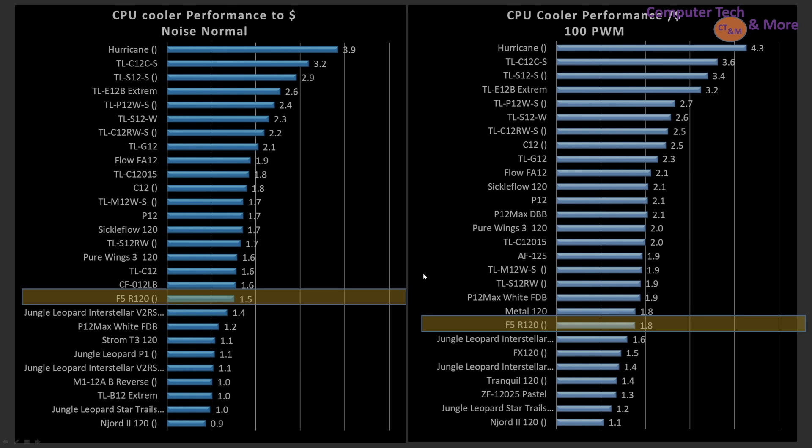Again, this $12 fan sitting here going through coolers at noise normalized. It's a little bit on the low side, but it's okay at 100%. Again, a little bit on the low side.